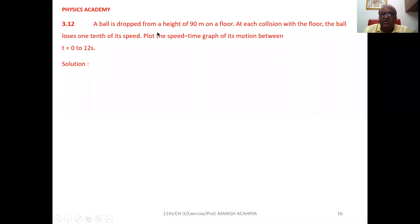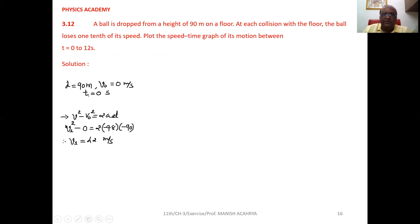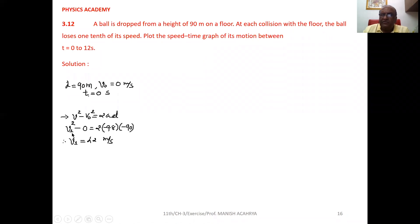Example 3.12: a ball is dropped from a height of 90 meters on the floor. At each collision with the floor, the ball loses one tenth of its speed. Plot the speed-time graph of its motion between 0 to 12 seconds. The position of the ball is 90 meters and it is dropped, meaning the initial velocity is zero at time t equal to zero. Use the equation v² minus v₀² equals 2ad to calculate the velocity when it hits the ground.